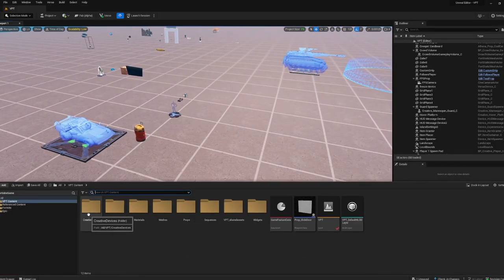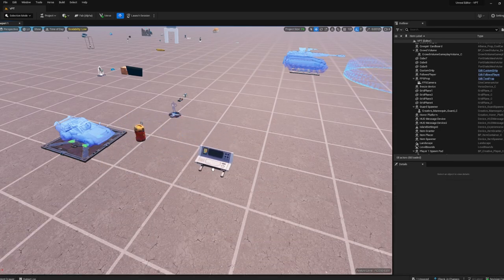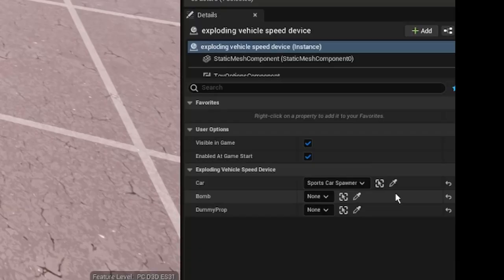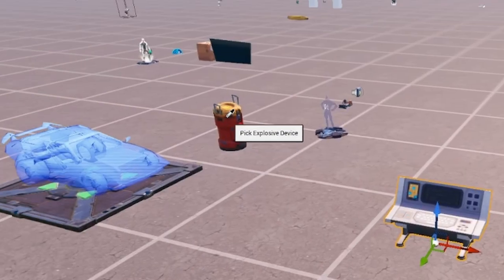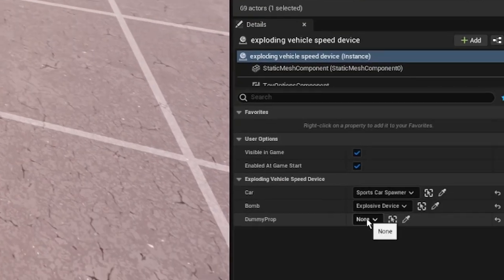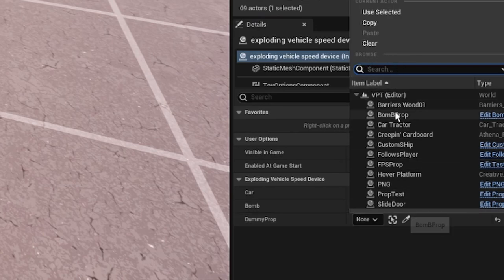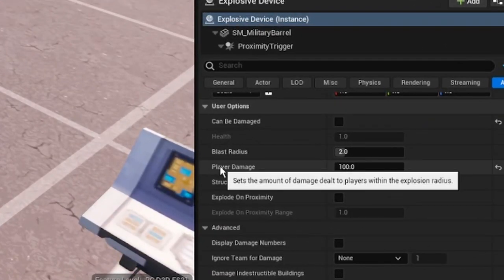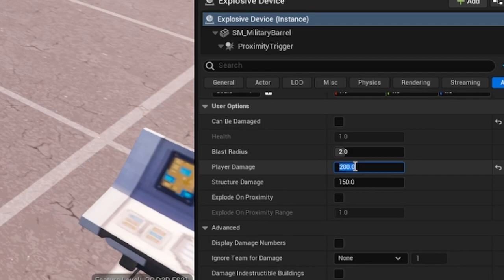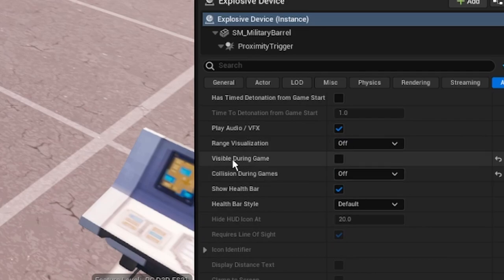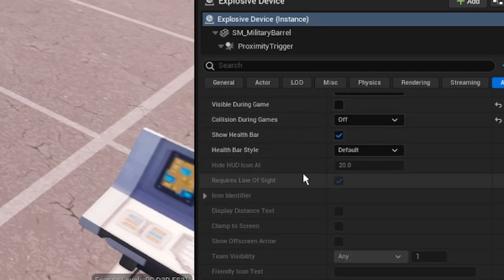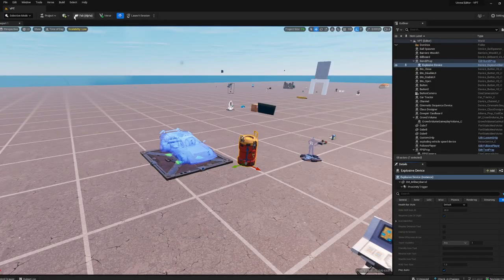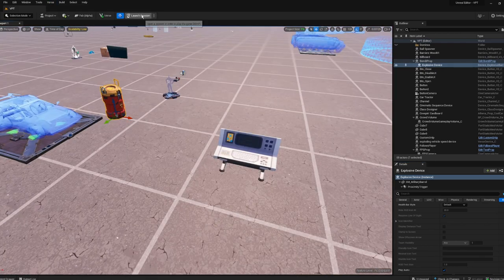Back in UEFN, drag out your creative devices. Find your vehicle device and assign it, then use the eyedropper to pick your bomb — make sure it's the explosive device — and assign your dummy prop (I called mine bomb_b_prop). In your explosive device settings, you can set player damage to 200 for an insta-kill. Turn off 'Visible During Game' and importantly turn off 'Collision During Game', otherwise the bomb will interfere with your car. Then build your Verse code and launch the session.